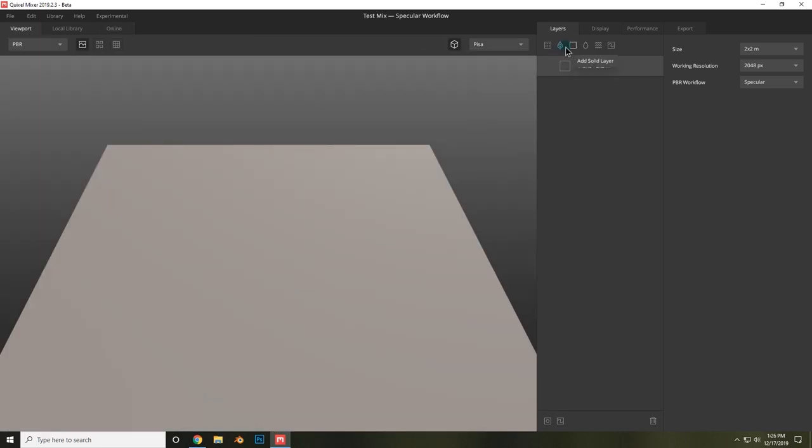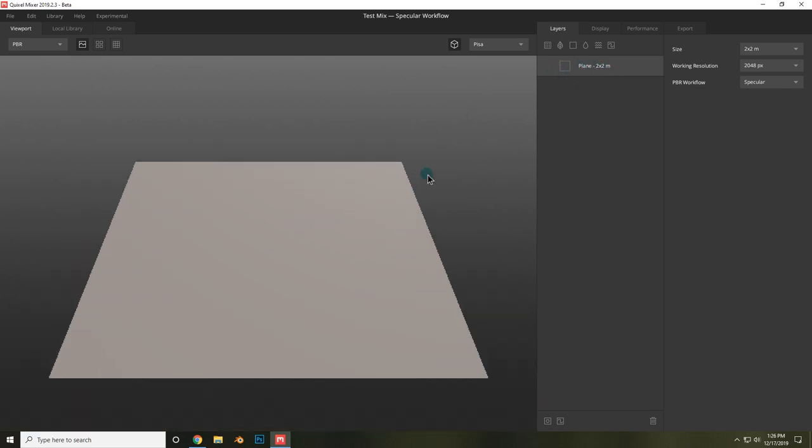Let's go over the different kinds of layers that exist in Mixer. Now the first one that will always be in your project is a plane. This is what you're looking at right now, and it's just a base geometry.